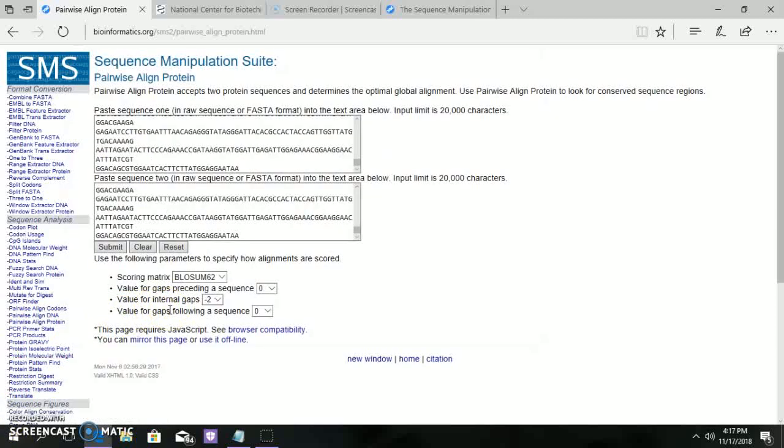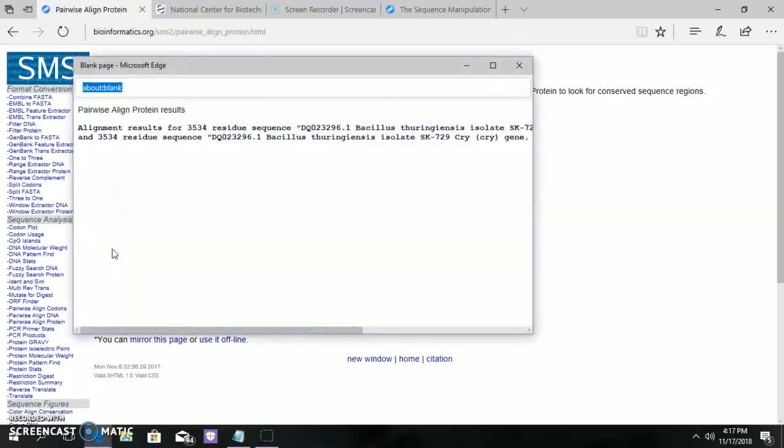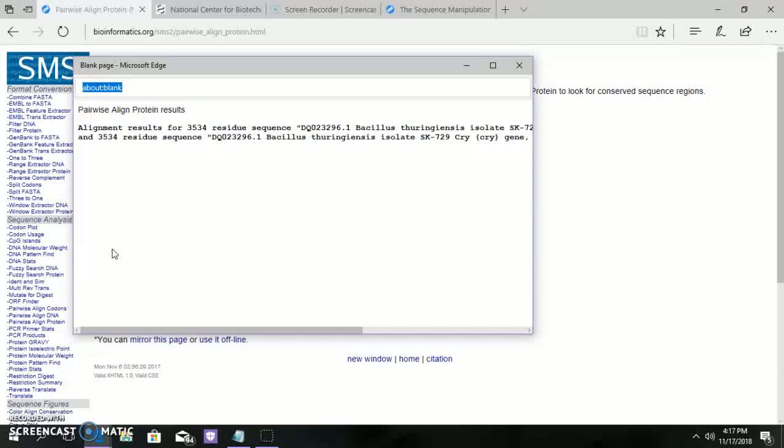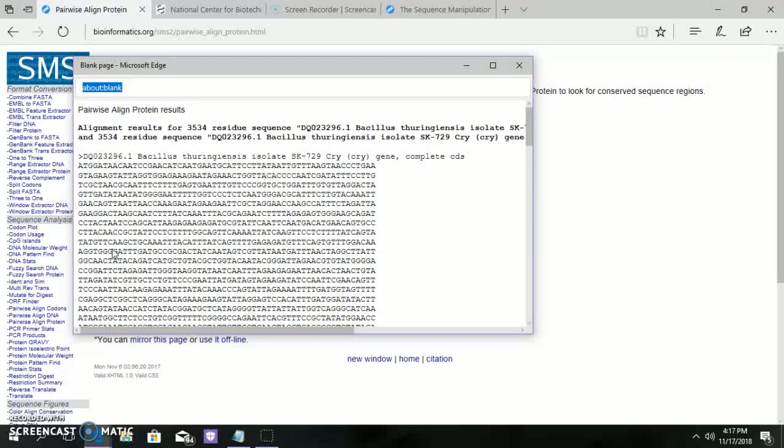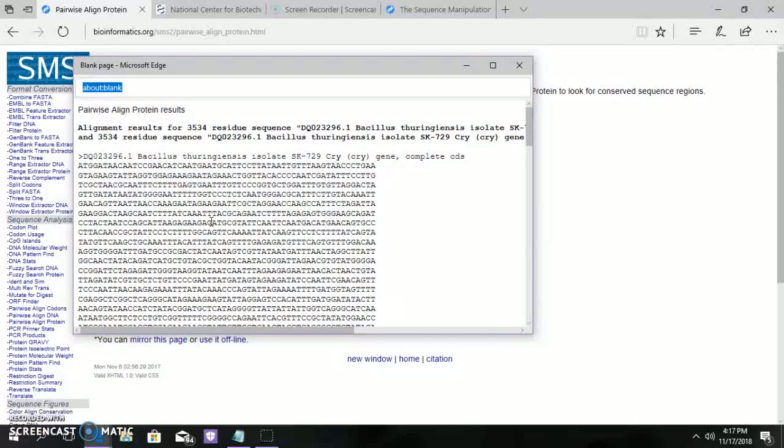Next, about the protein pairwise alignment. Submit two sequences in the box. The protein pairwise alignment tells about the similar or identical sequences which occur in proteins across species or within the genome. Here for CRI gene, the alignment score is obtained as 3534 residues.